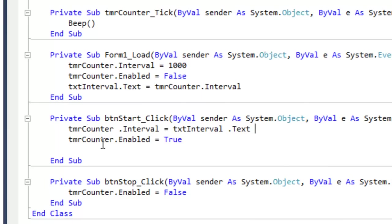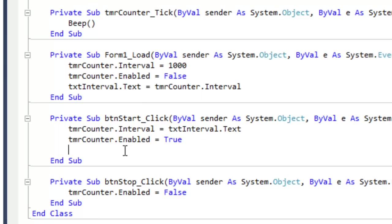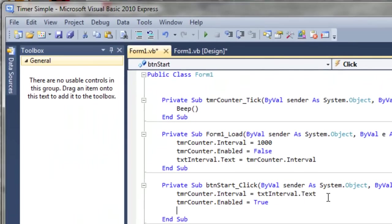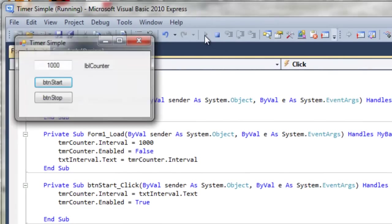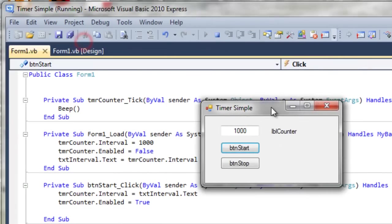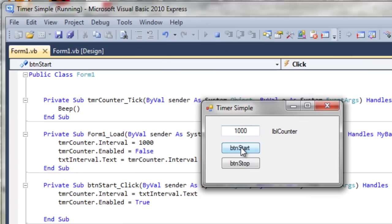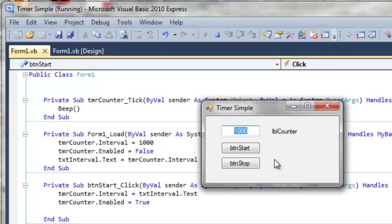And then once we hit the start button, we would like to set the timer interval to the value inside the text box. Whatever is inside the text box will then be stored as the counter's interval. Of course, you have to be careful here, type only numbers. Letters will crash the program. So let's run that and see what happens. So it runs every second. Perhaps we should run it every half a second. Perfect.